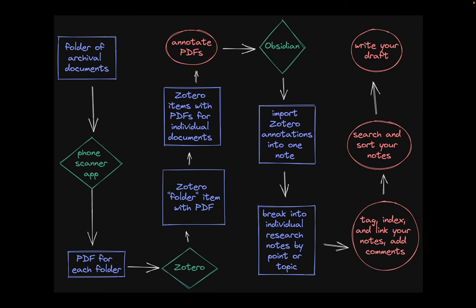To sum up, the workflow helps to keep track of scanned sources, enter metadata so you can cite them correctly, and break the material into individual research notes. You can then process them, tag, index, link, and add your own comments. Then search and sort them to slot into a particular section of your draft and start writing.